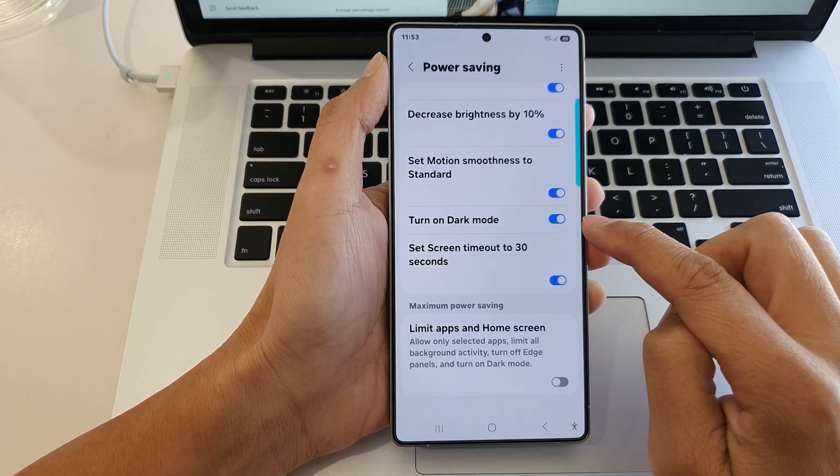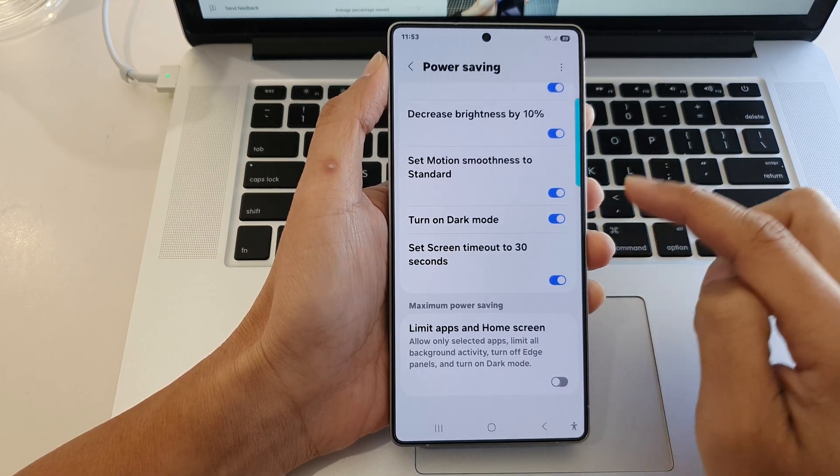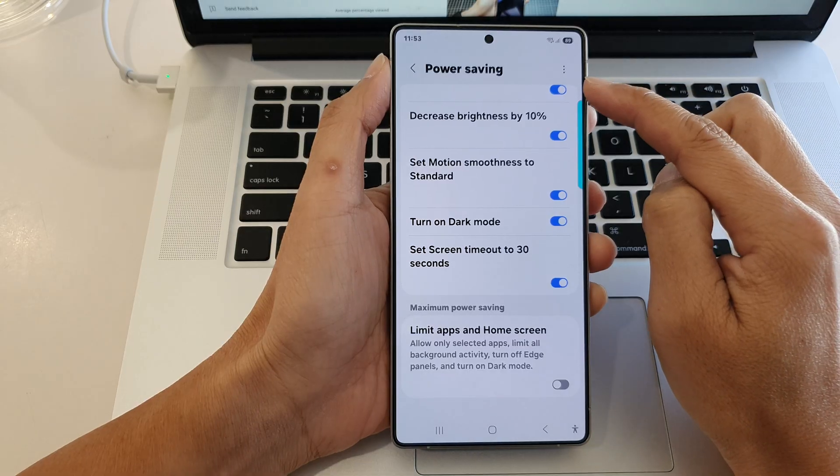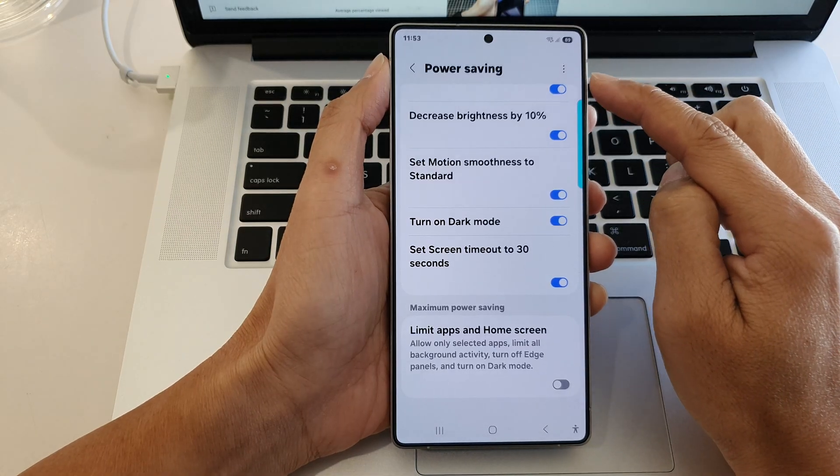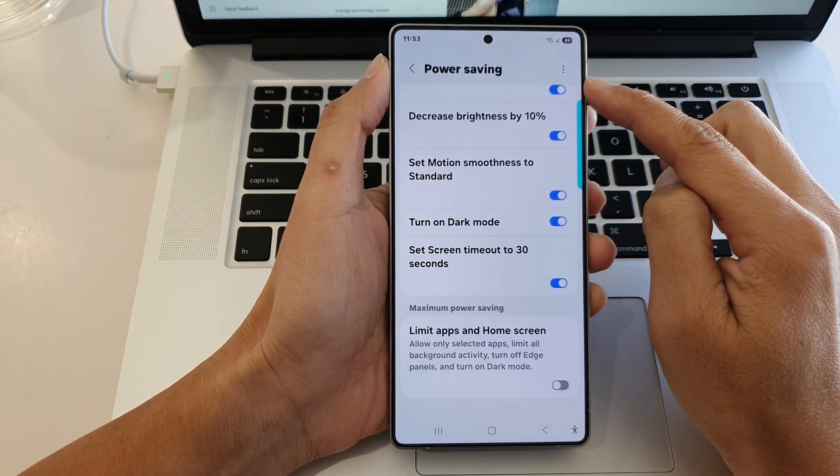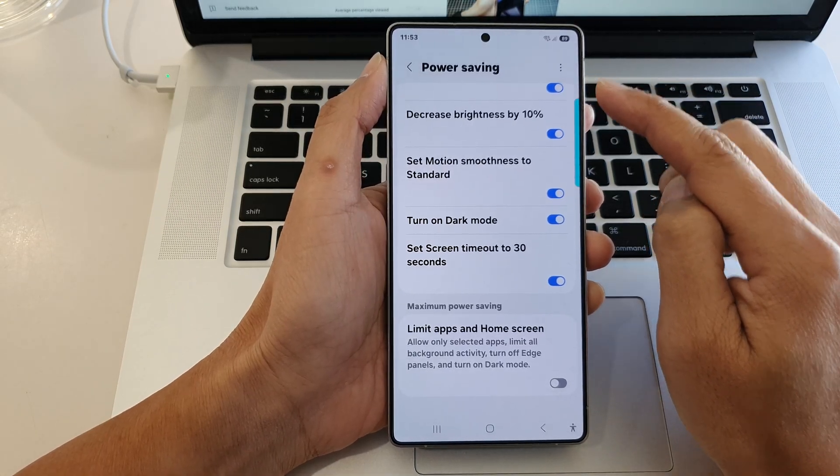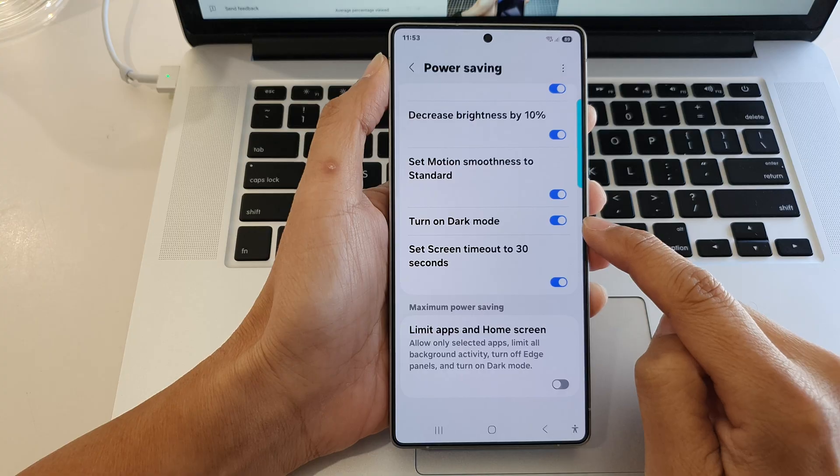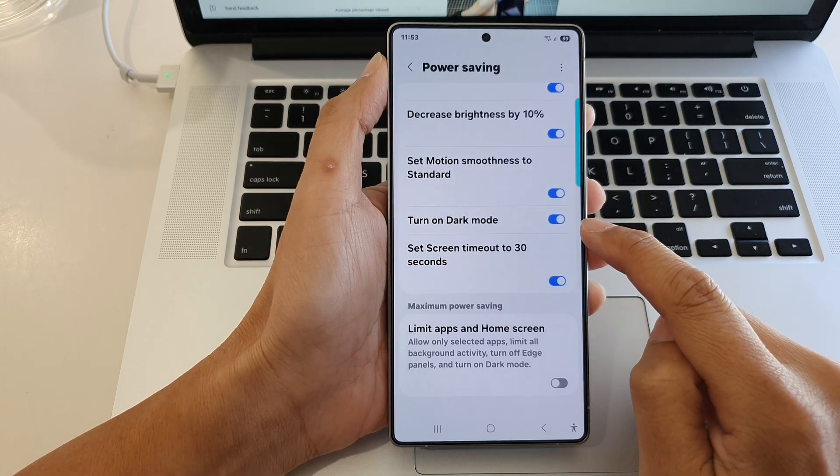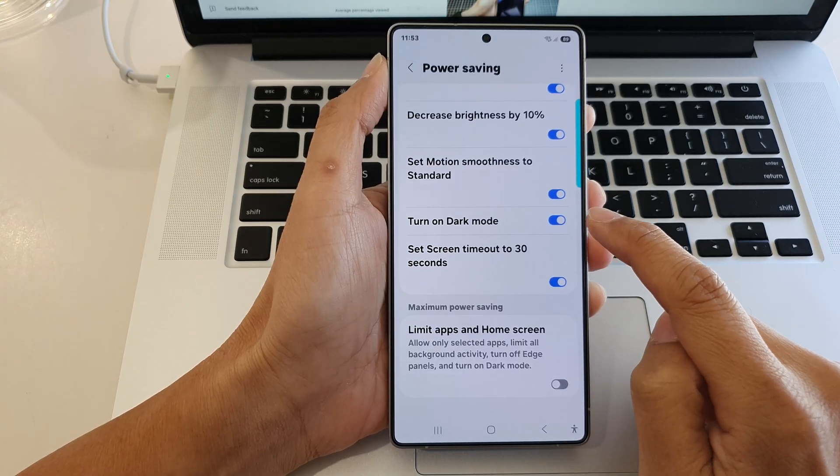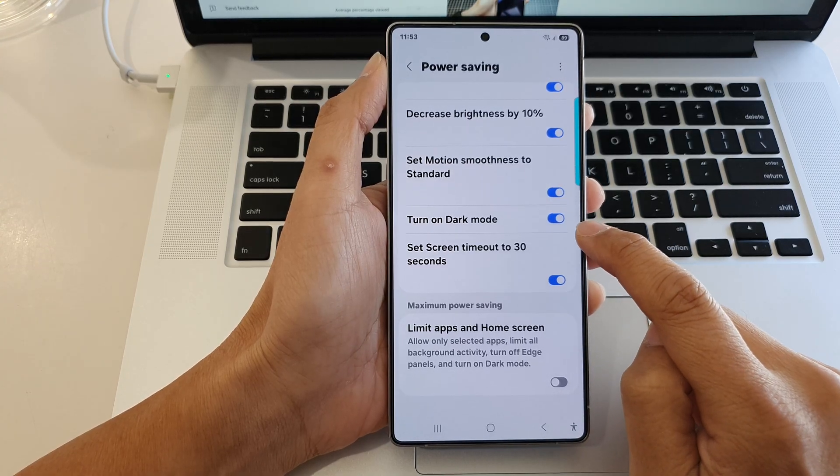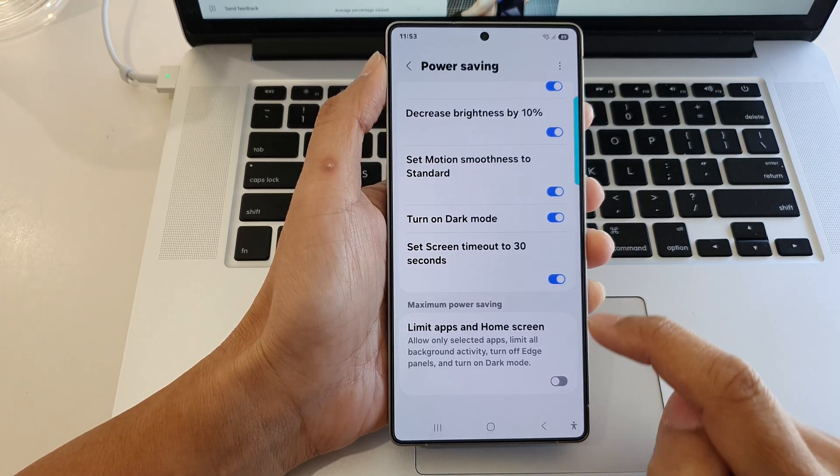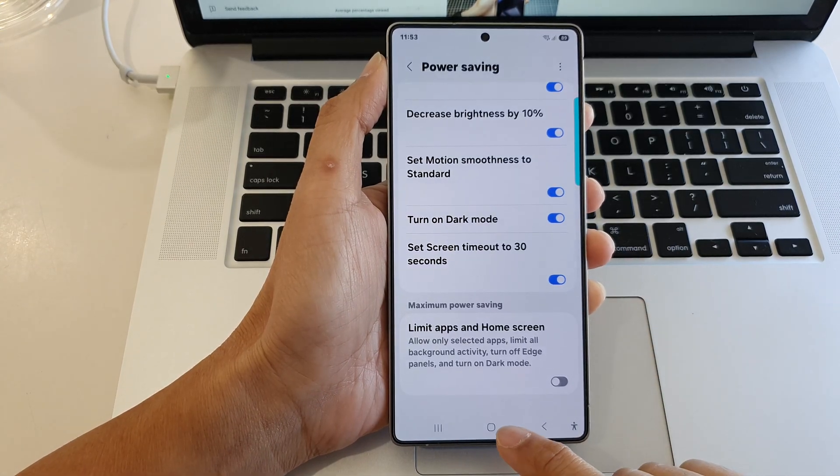Now this feature only works with power saving. So when you turn on power saving, it will turn on dark mode or it won't turn on dark mode depending on what you have selected here. And that's it.